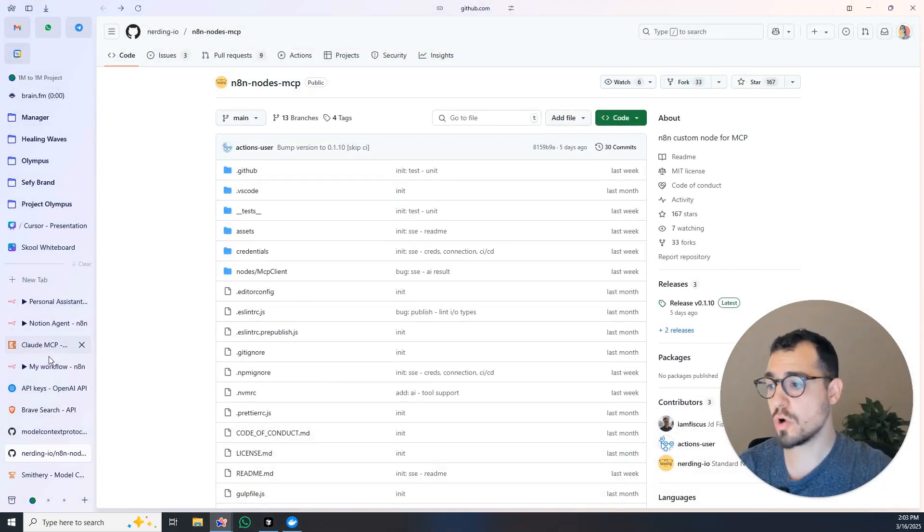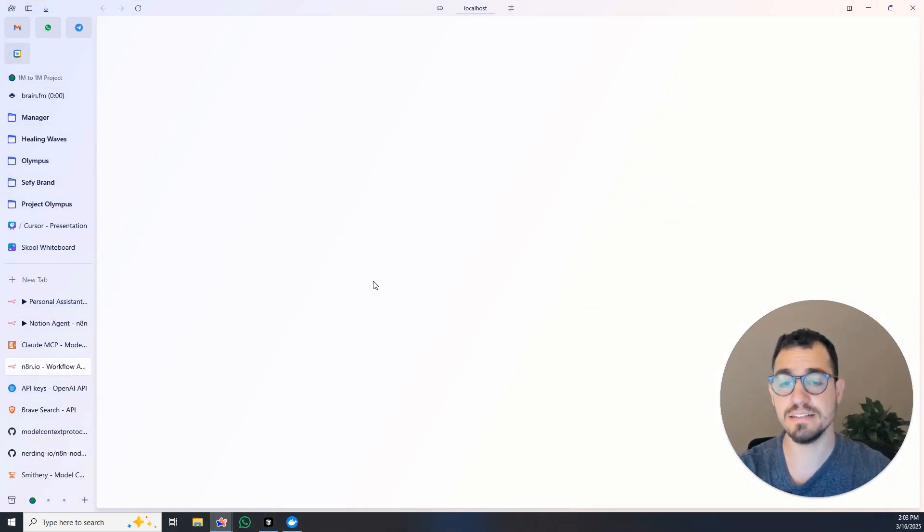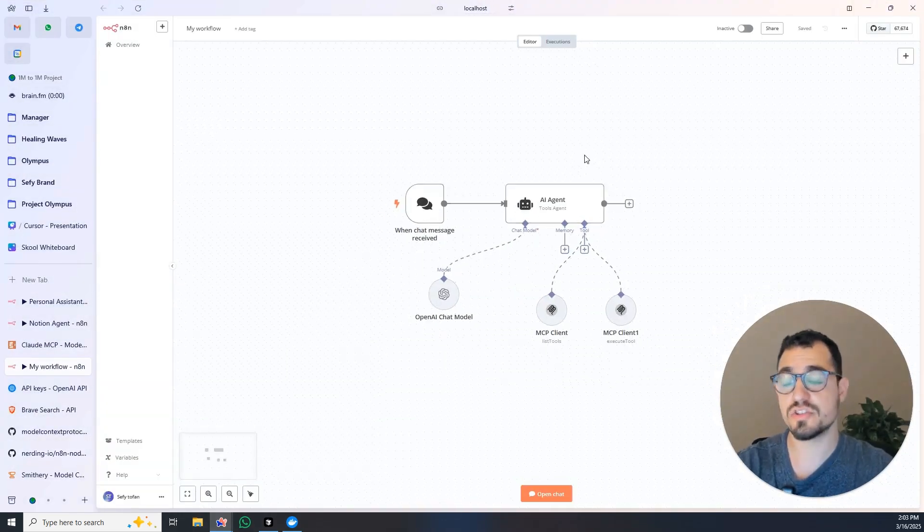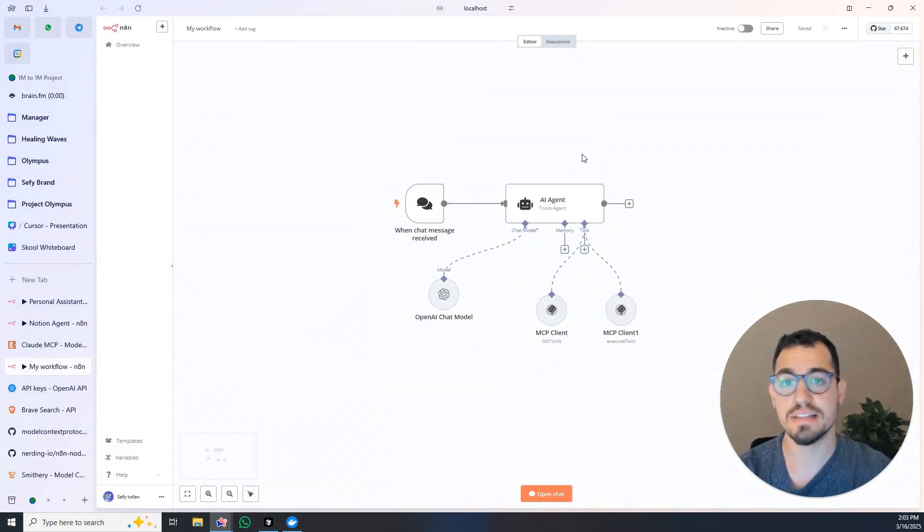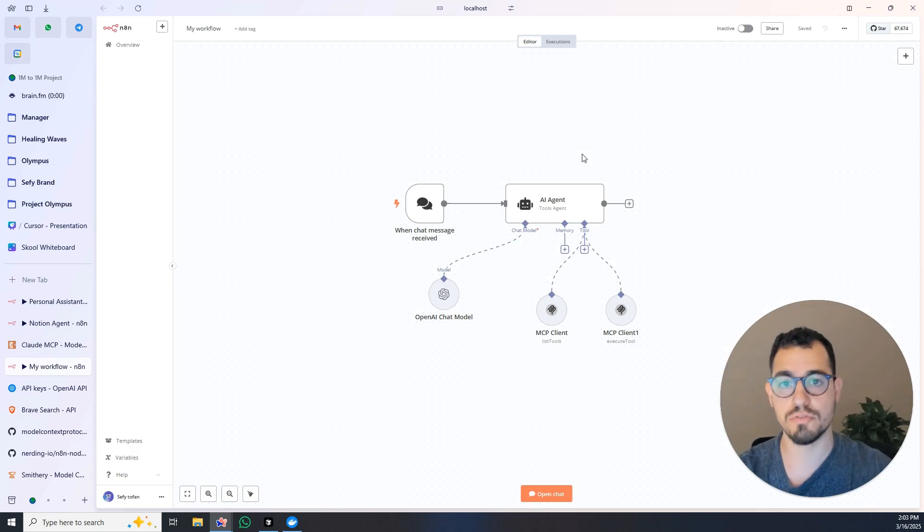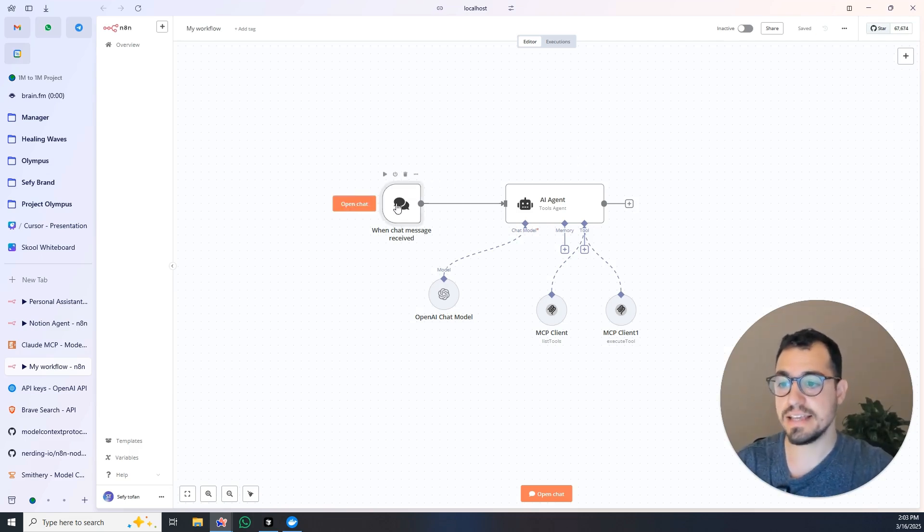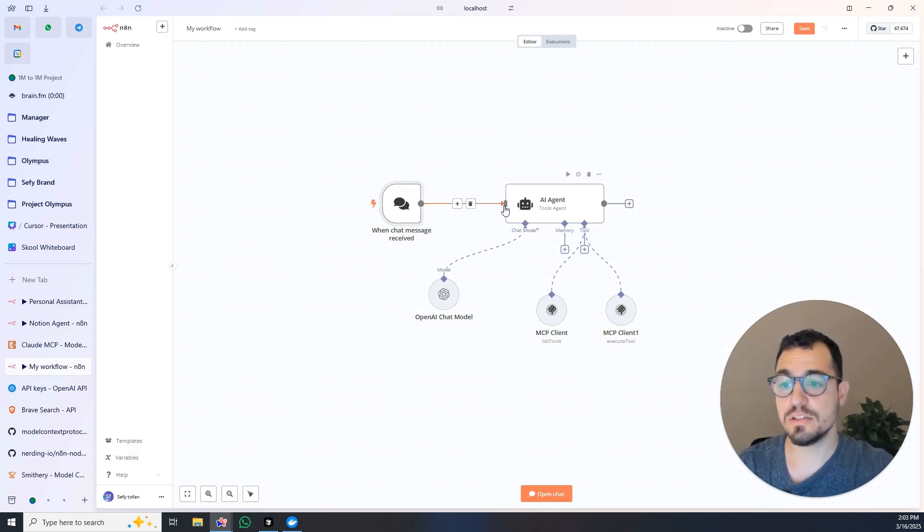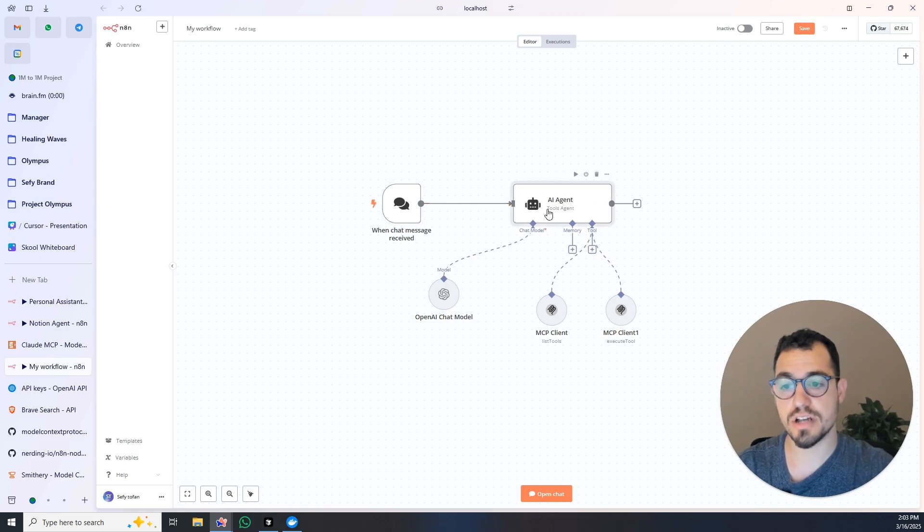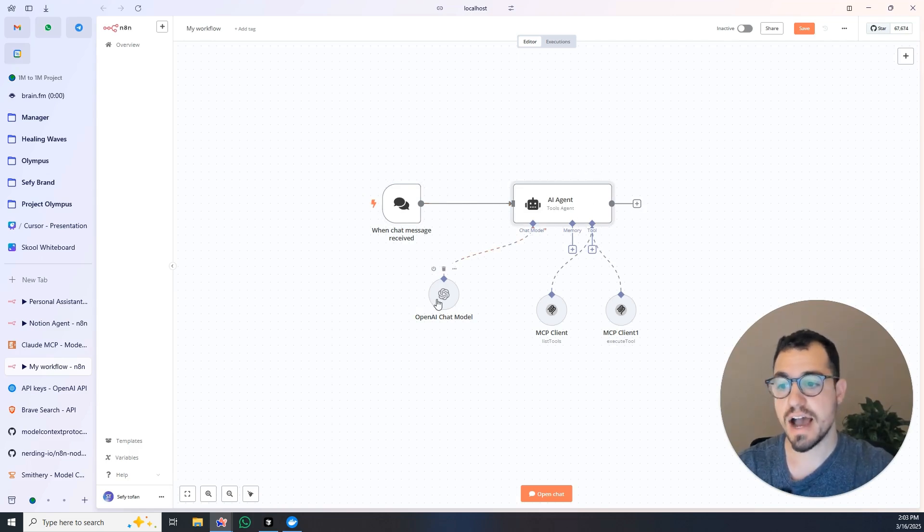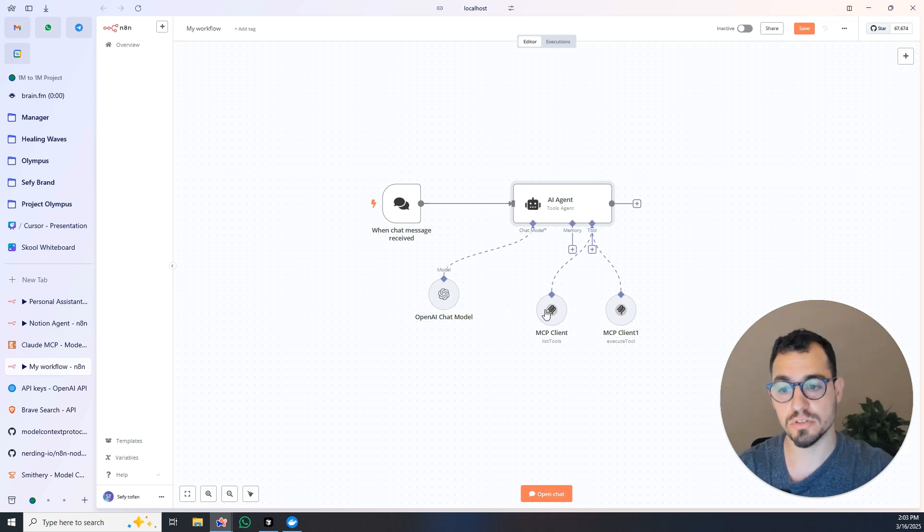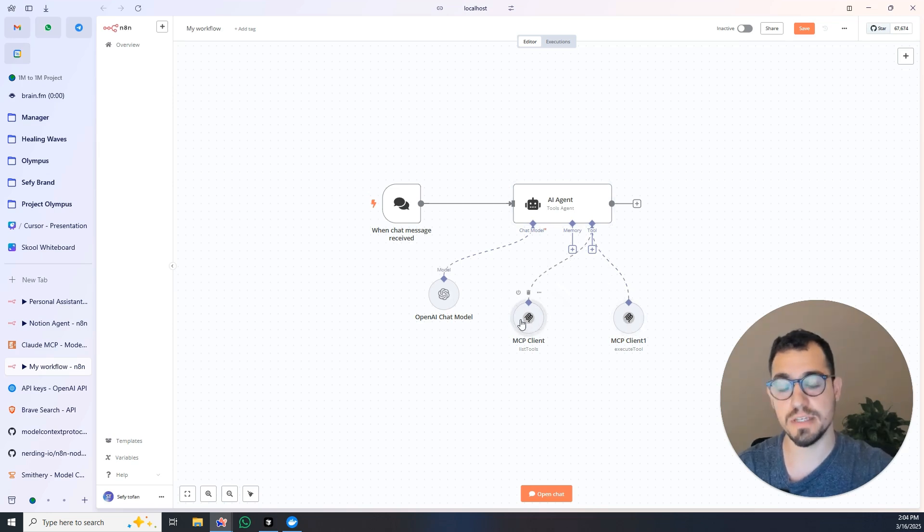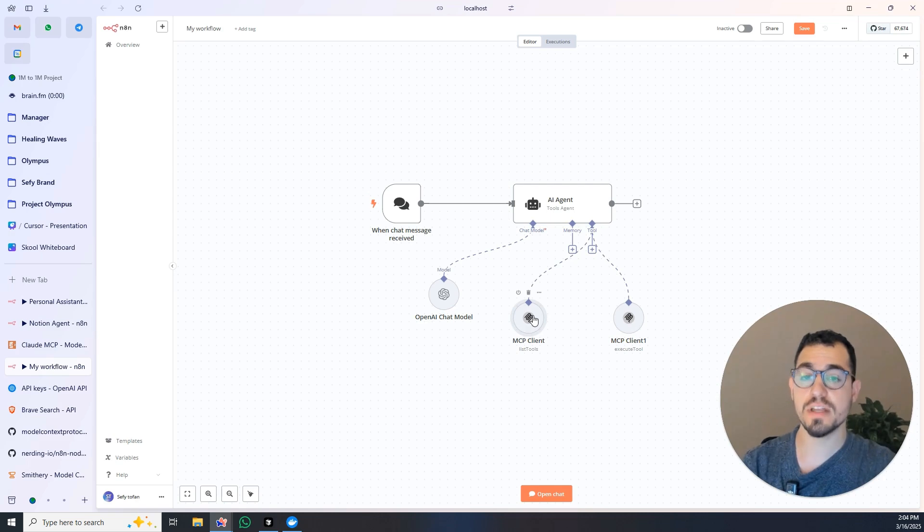Then he created a script that runs everything without me doing anything. And then I just needed to go to n8n and within n8n just create the process like I know and like you know how to do already.